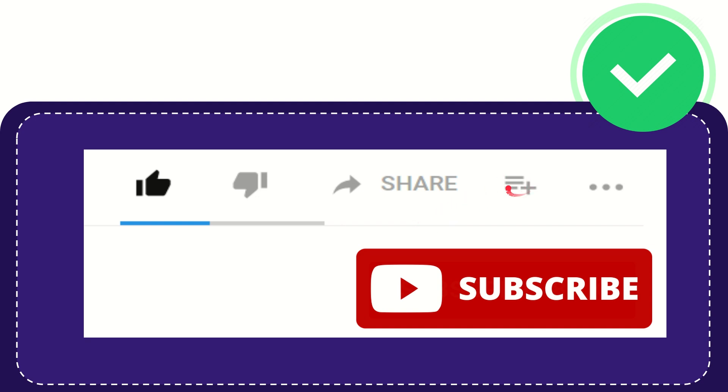And if you want to add this video to your playlist, you can click this one. You can watch this video later, and you can find more options by clicking these three dots.